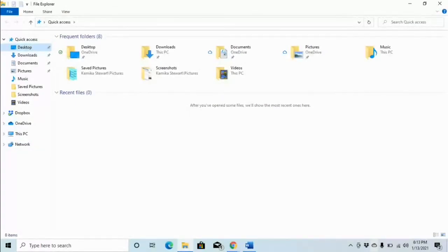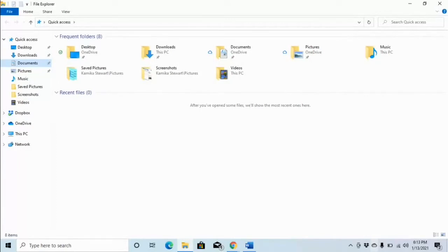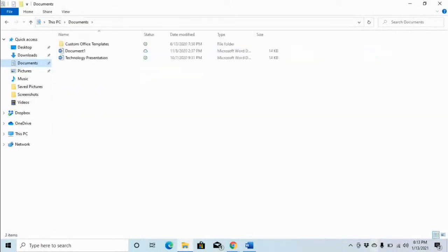I press D again and it goes to Downloads — still not what I want. Pressing D again, it announces: Documents, pinned, not checked, three of eight, level one. I've found the folder I want. I press Enter to open it.